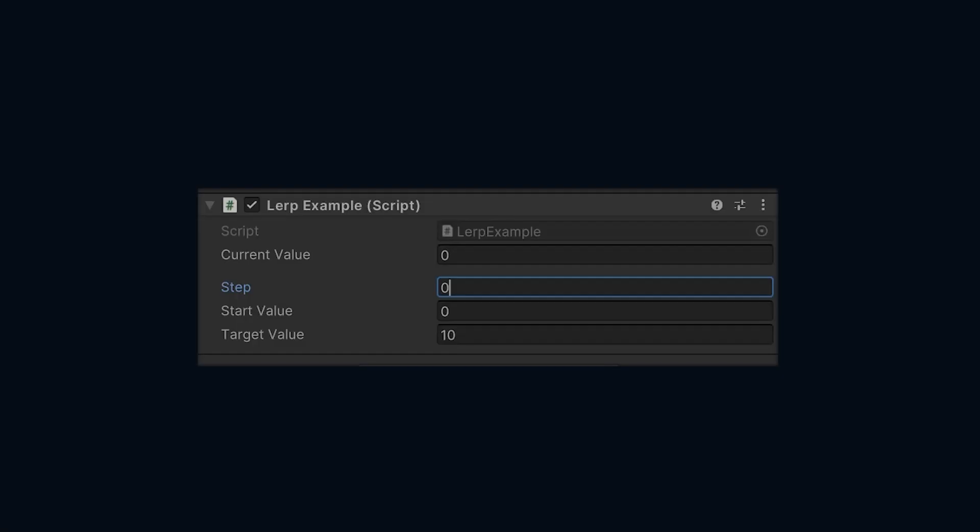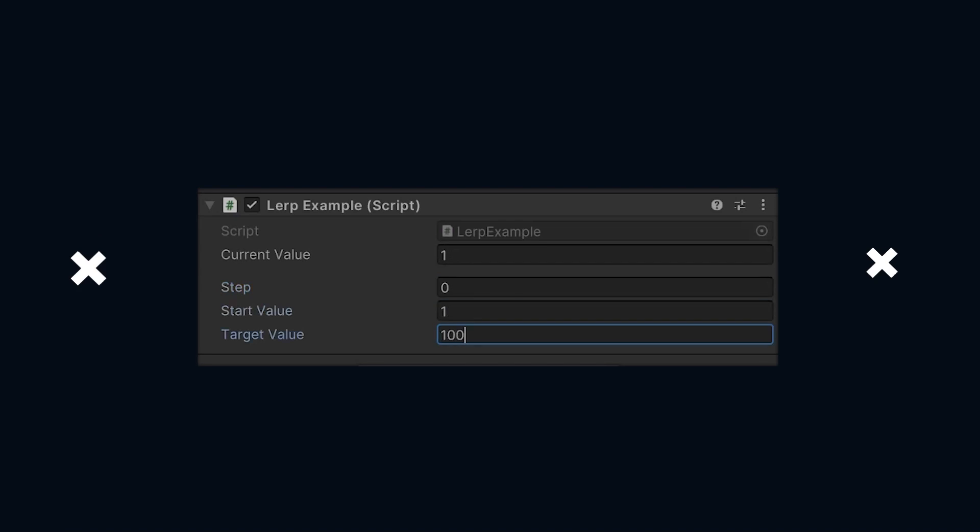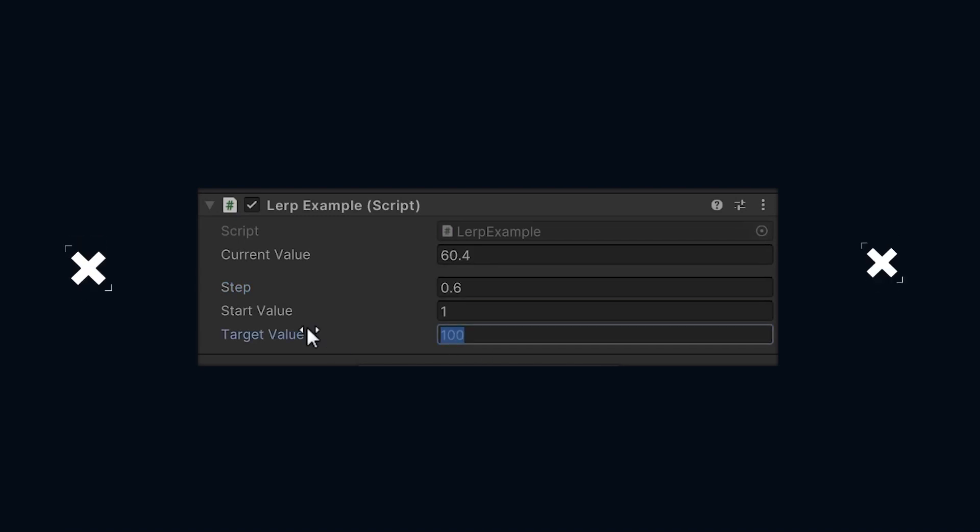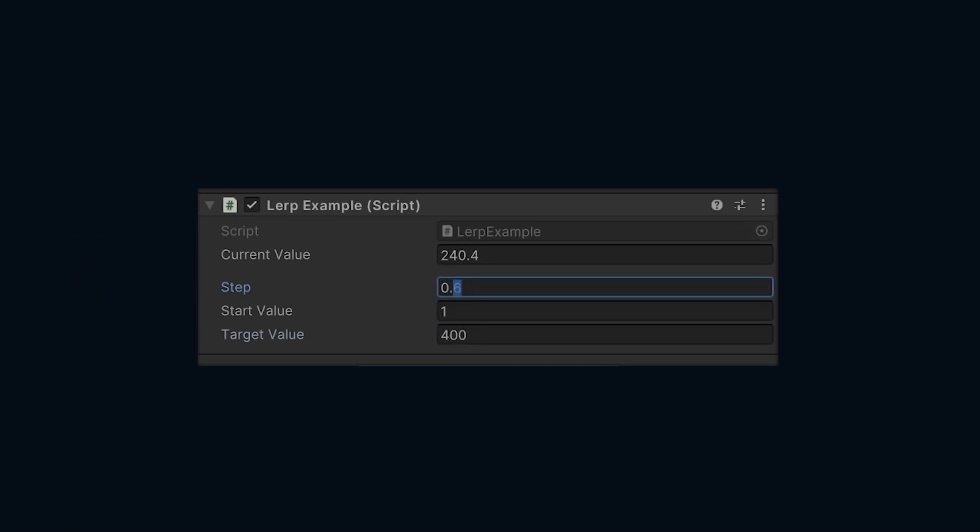Lerp value from 0 to 10 with a step of 1 would be 10. If you set step to 0.5 it will return 5. If you have a value of 0.3 as a step, it will return 3. So basically it's like saying by how many percent you want to move from one value to another.